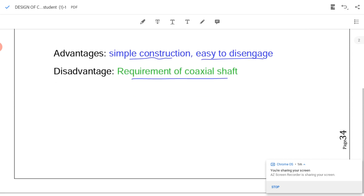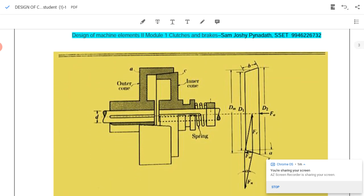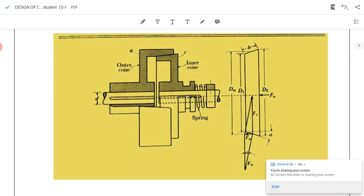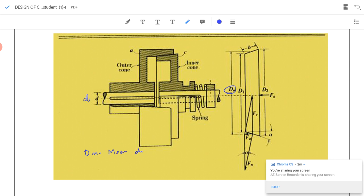We will now see how to design a cone clutch. This diagram is taken from the data book. We can see the outer cone connected to the driving shaft, which has diameter small d. The clutch has a mean diameter dm. d1 is the inner diameter, d2 is the outer diameter, and b is the width of the friction lining.